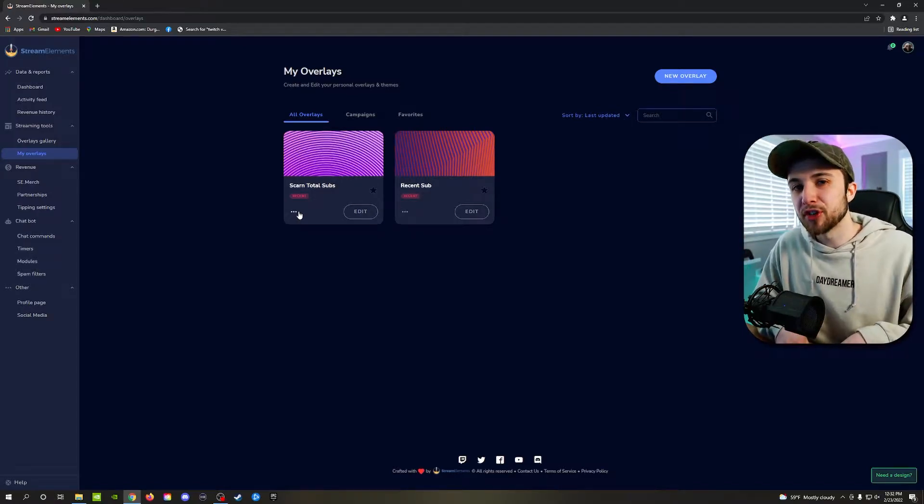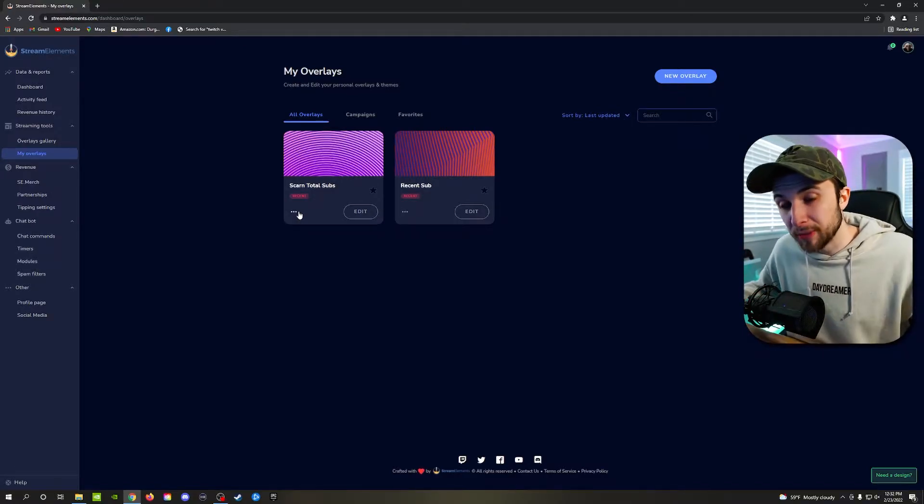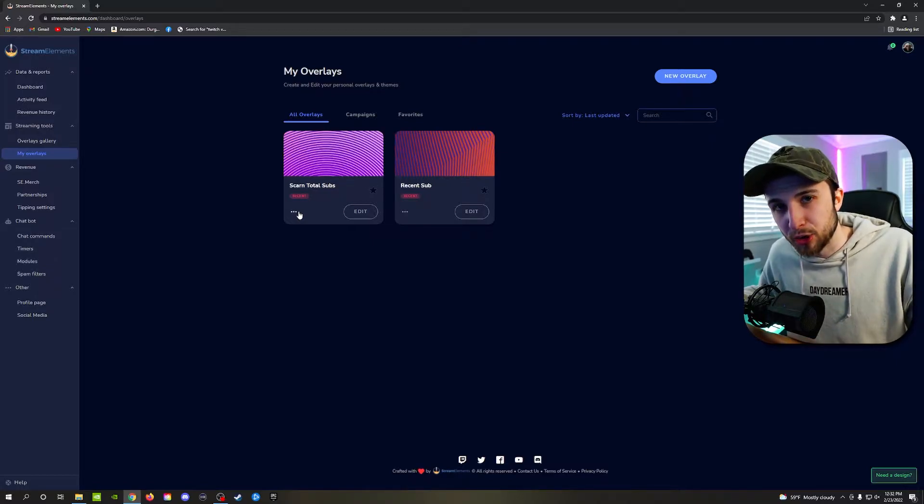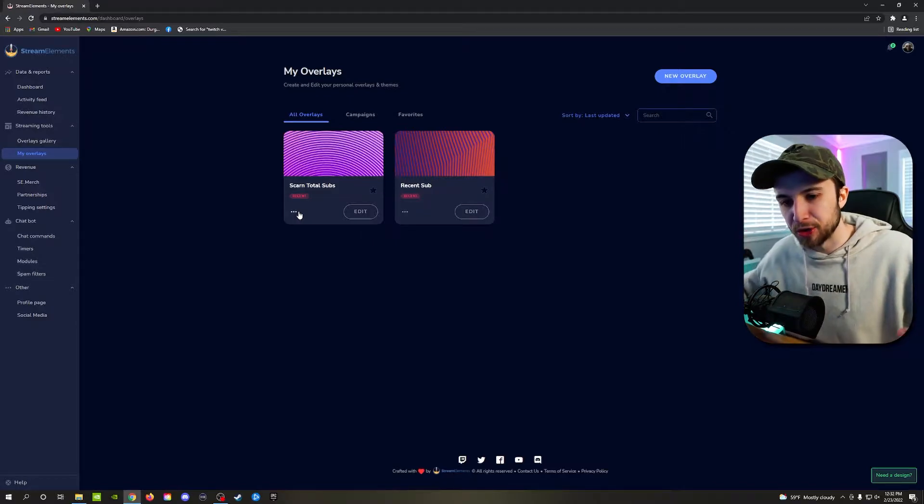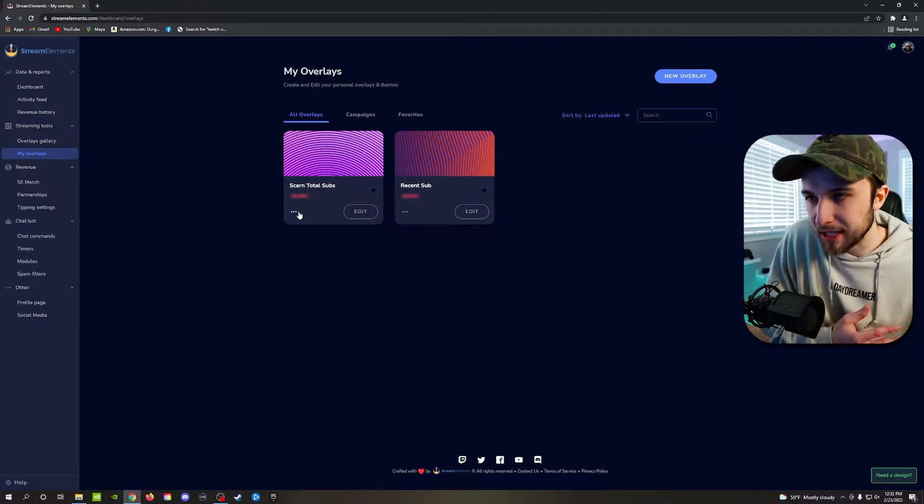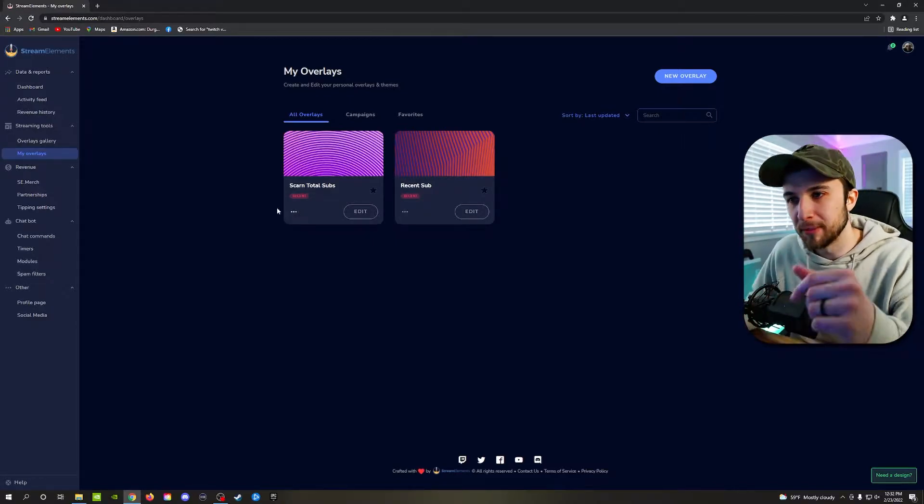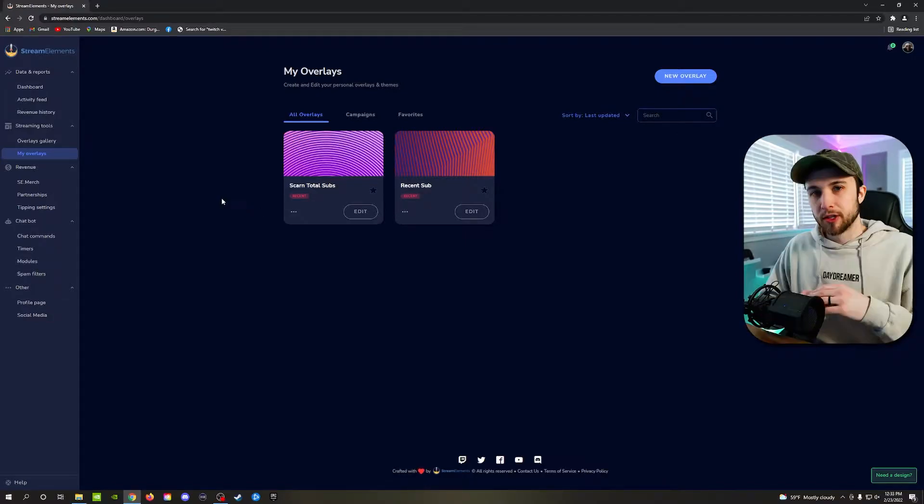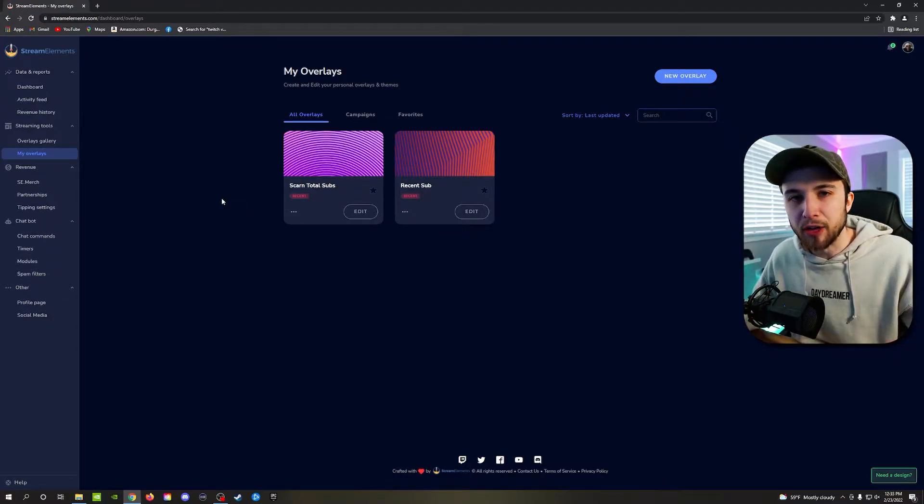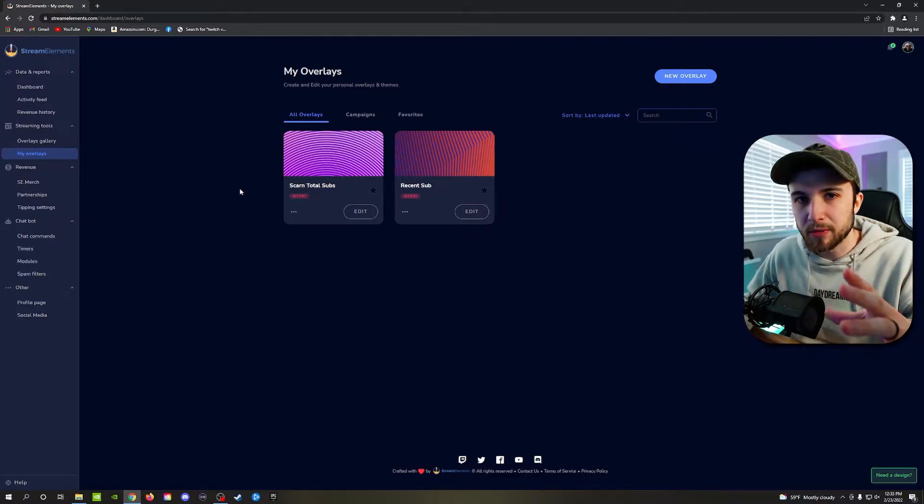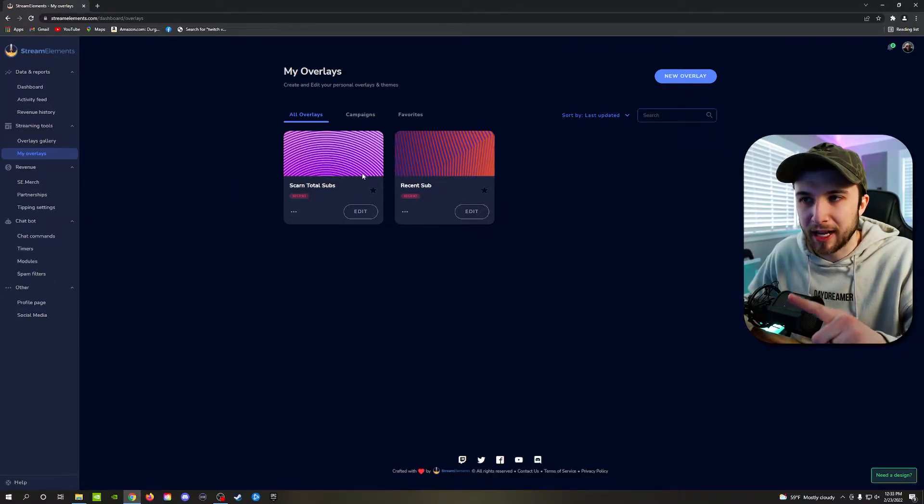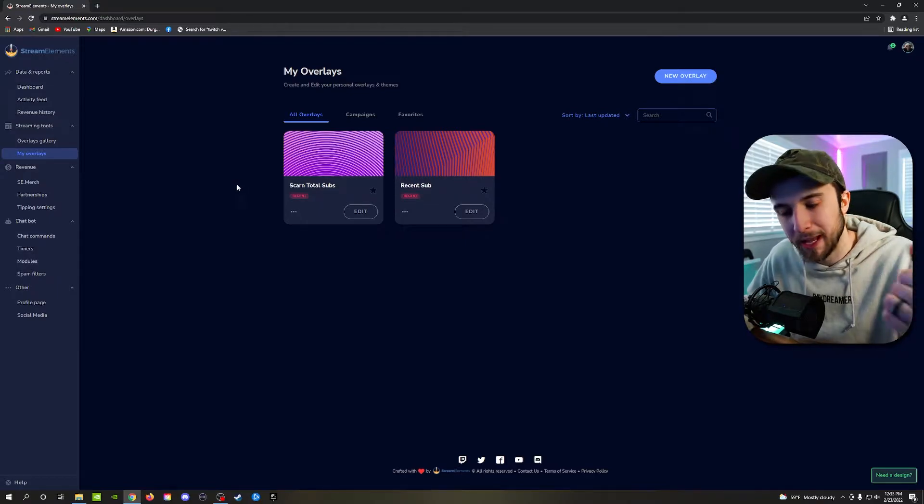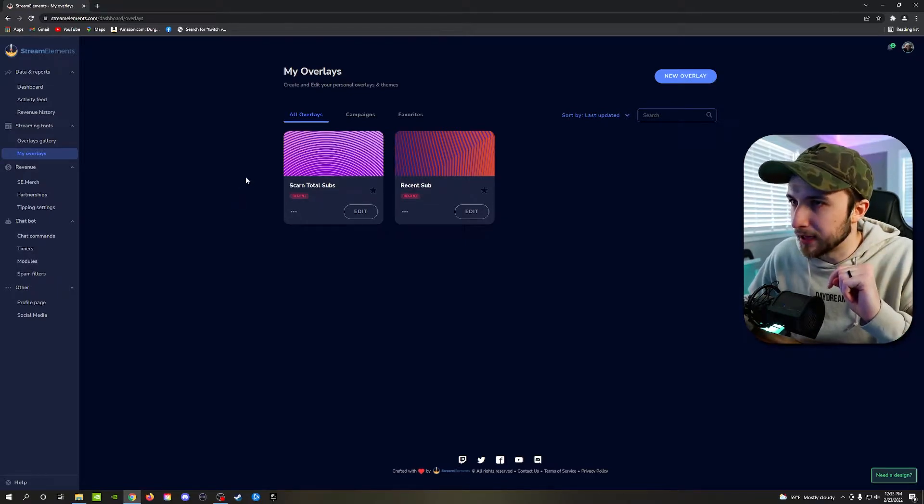How that differs from StreamLabs alerts is StreamLabs is something that lives physically on your computer and is using resources from your computer. So it's extra strain on your PC. Whereas, like I said, StreamElements is purely web based. There's not all these crazy files involved that you need to worry about. All you need to do is set up a template like I have right here, copy the one URL, paste it into your stream. We'll do that right now.